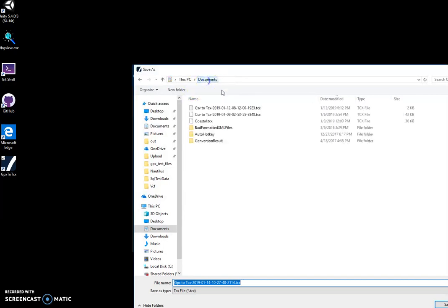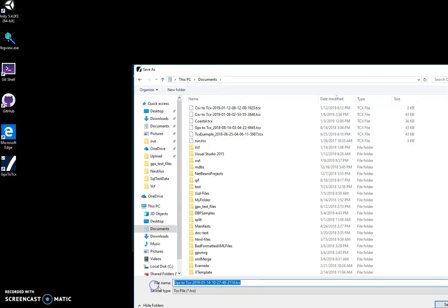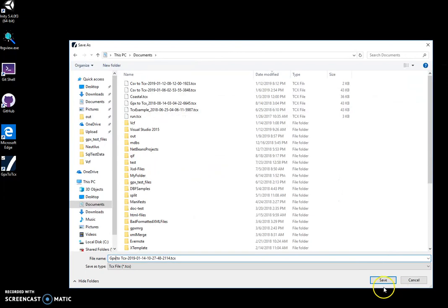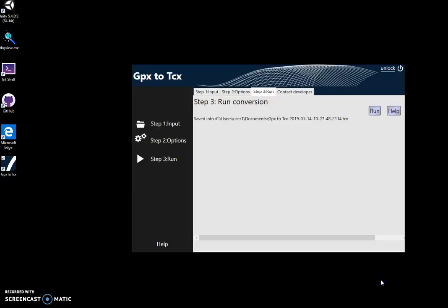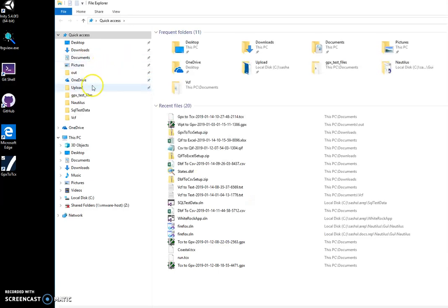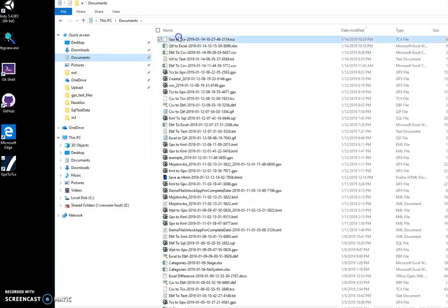And I will specify a folder where the file will be created and name of the file. And click on save. And you can see the file will be saved in my documents folder.